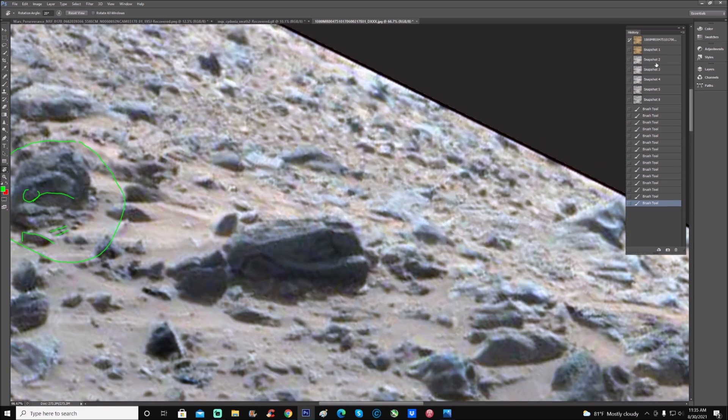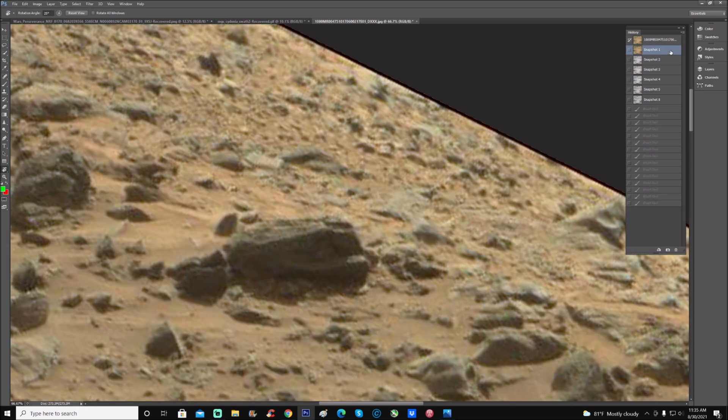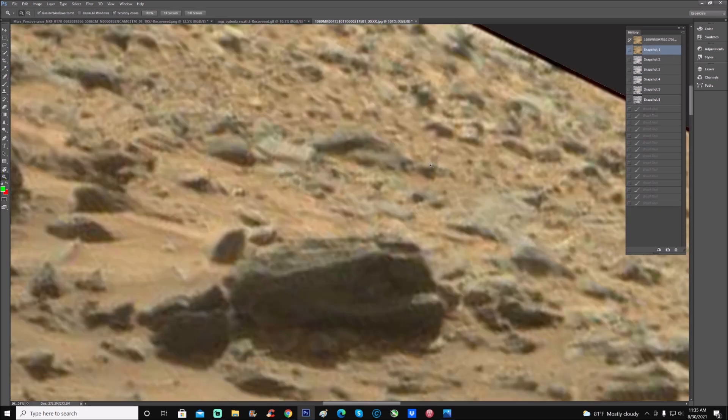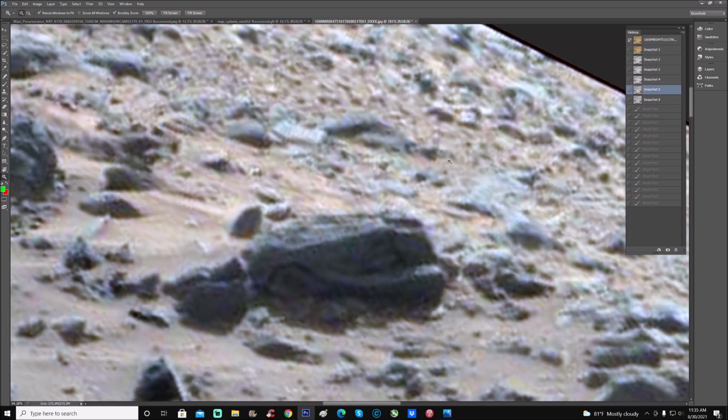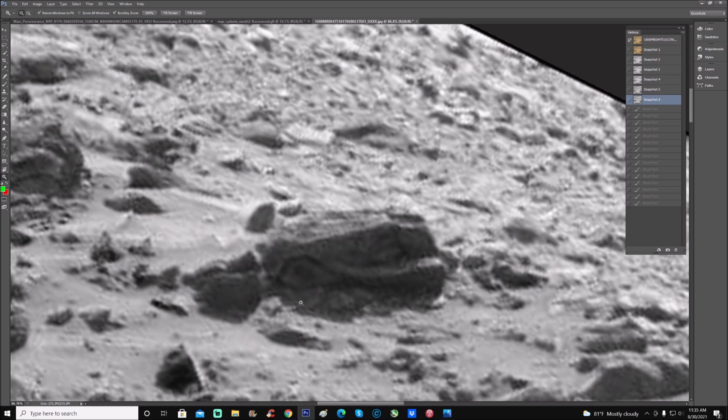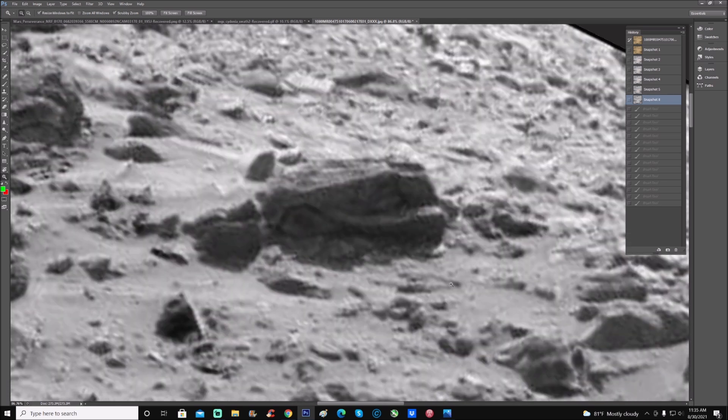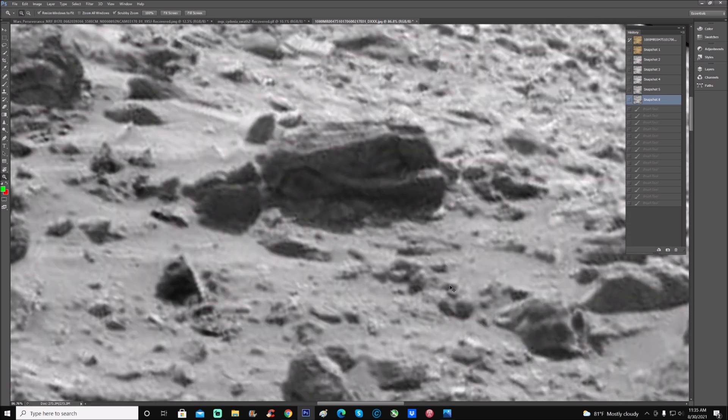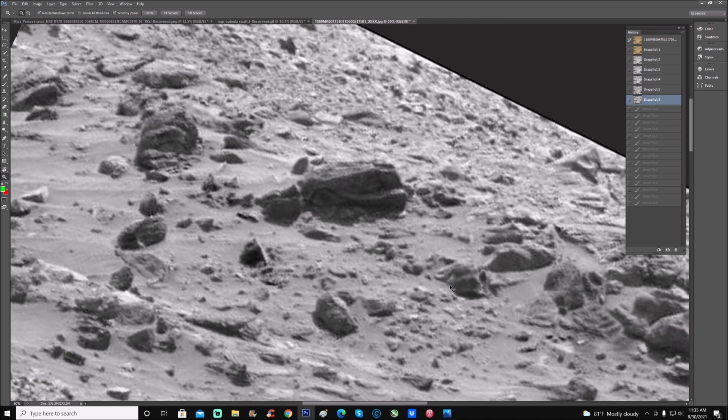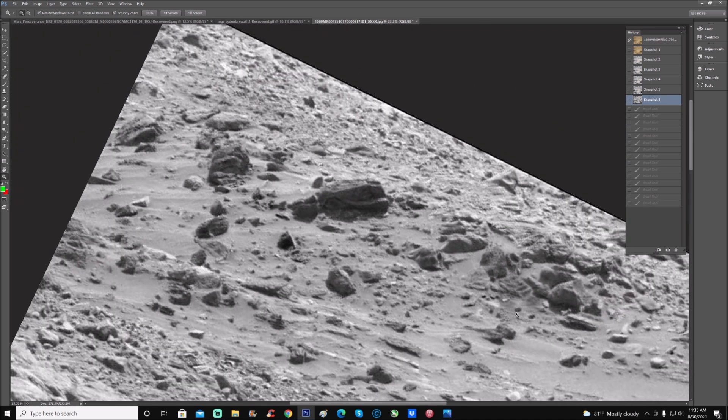Now folks, that doesn't look like a rock to me. Here's the original right there. You can see these things. Go ahead and do black and white. See, there's a little bit more detail to this. This has intelligent design to it as far as I'm concerned.